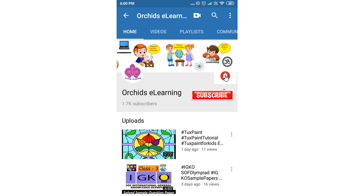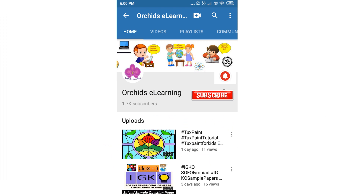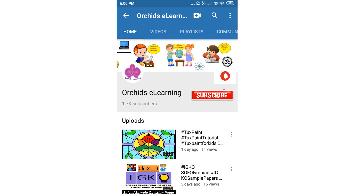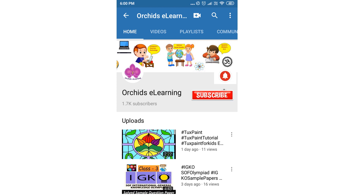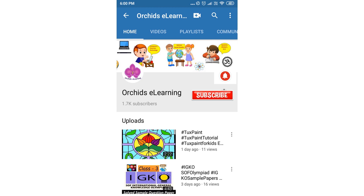Thank you for watching. Please like and subscribe to my channel and do not forget to hit the bell icon to stay updated. Your comments and suggestions are valuable to us.